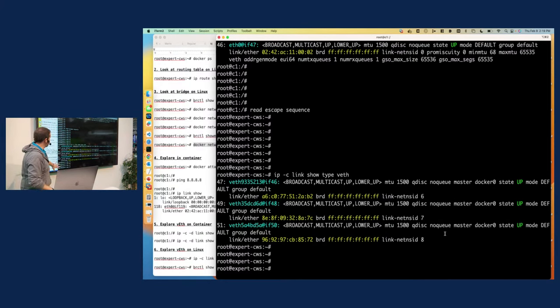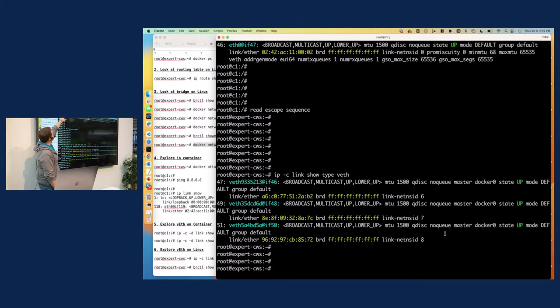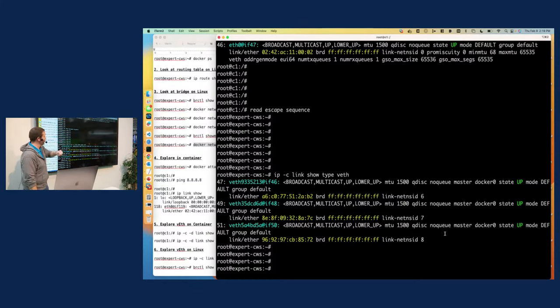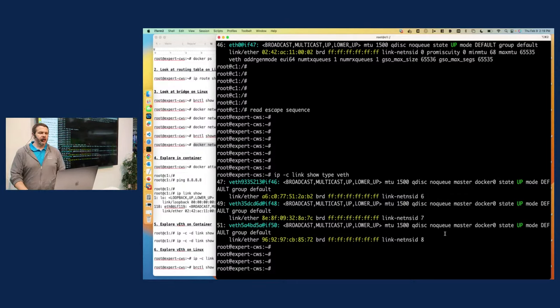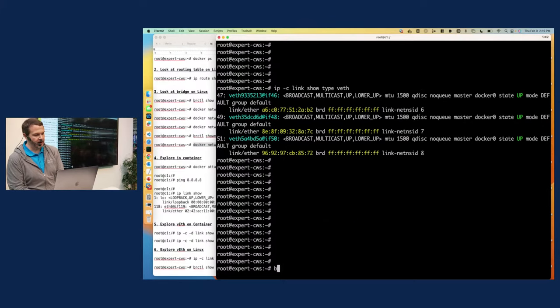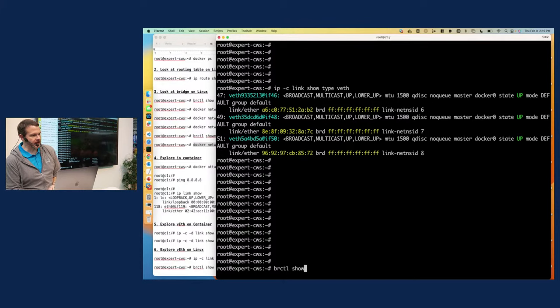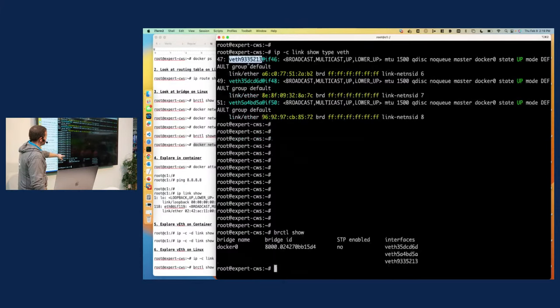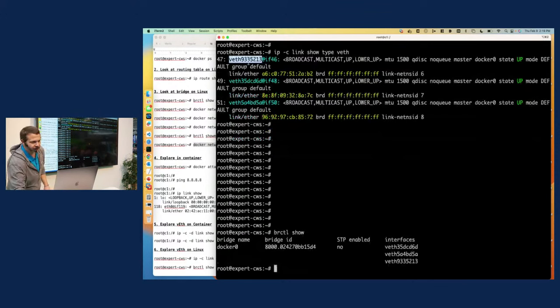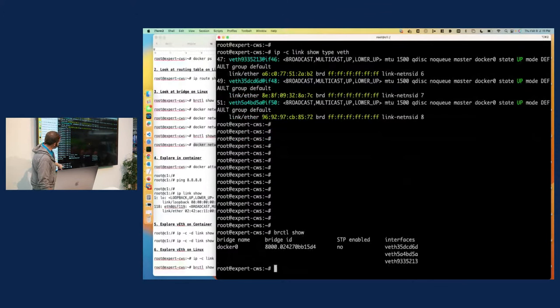And then the last piece I want to show is, okay, so we've got the two ends of the virtual ethernet. We see this end is inside of the container. Where's this end, right? And we see it on the VM, but where is it? And so we'll circle back to that BRCTL show command. And so we've got 47 up here, VEth 9, 3, 3, 5. Take us back here. I'll scroll just a little bit because I'm trying not to lose it all.